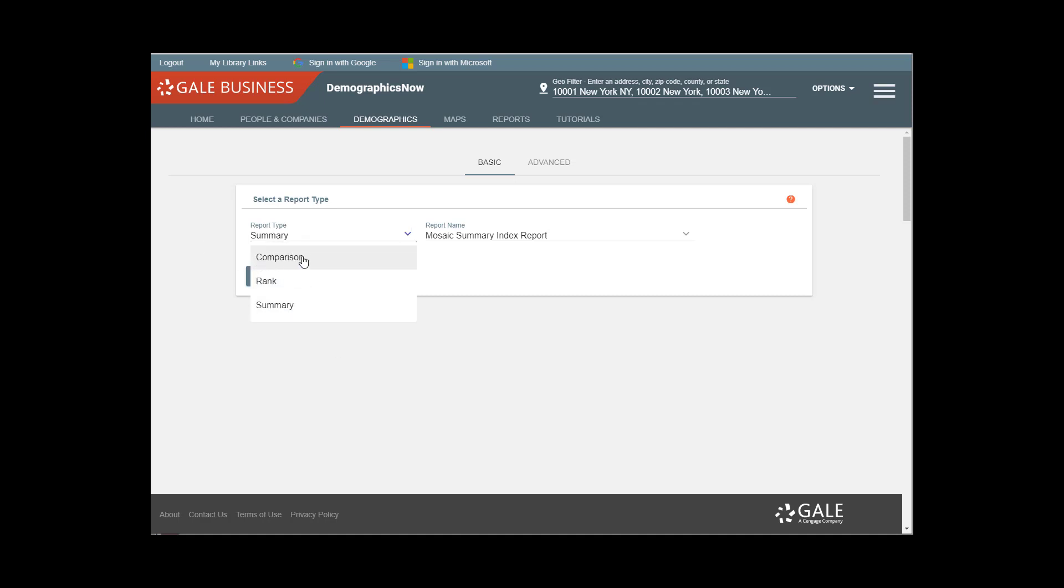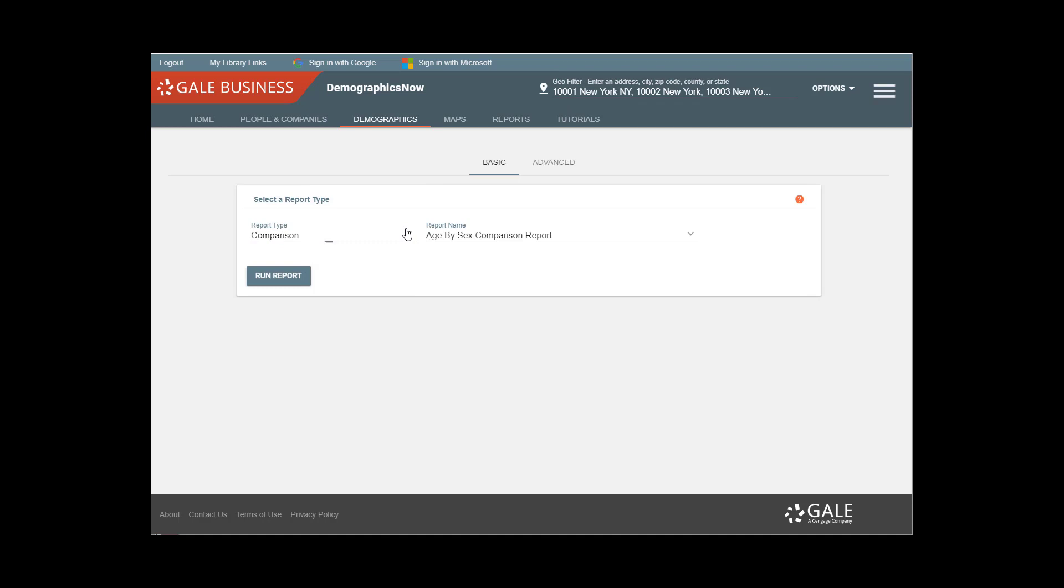One is to generate a comparison report, which is great when you're comparing multiple areas. And the other is to generate a summary report, which will take all of these different zip codes and turn them into one geographical region.